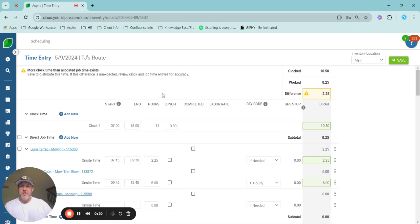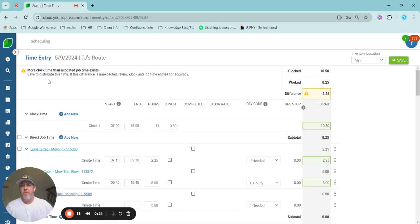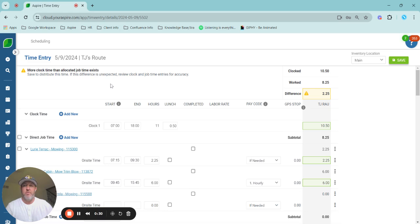Before we get started and actually the functionality of it, I want to call out a few organization things. Up in the top left corner, we do have a new info box that gives good information on where your time entry approval sits.